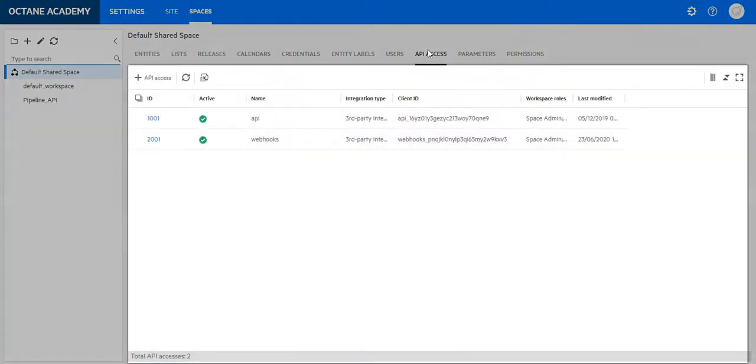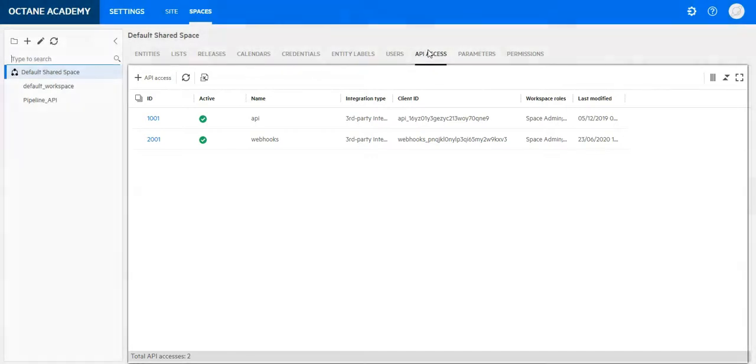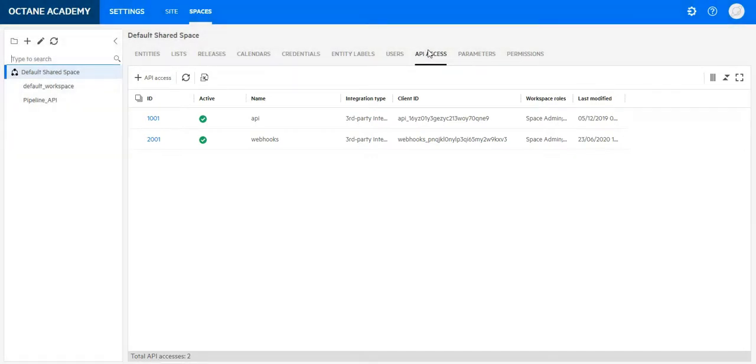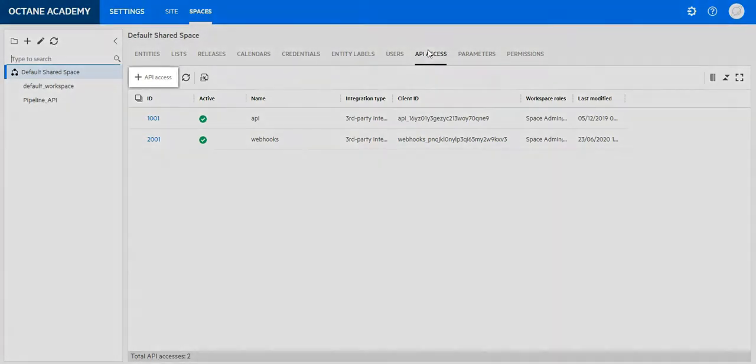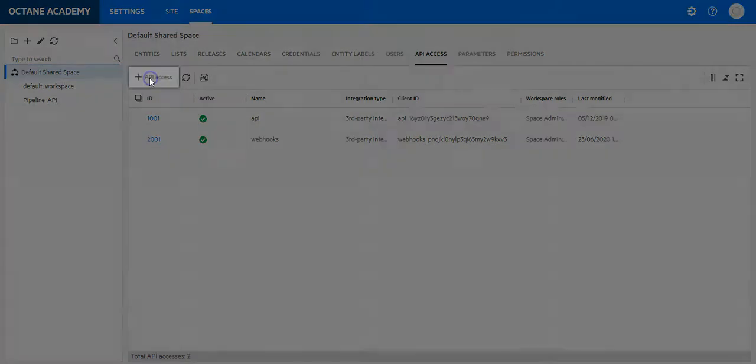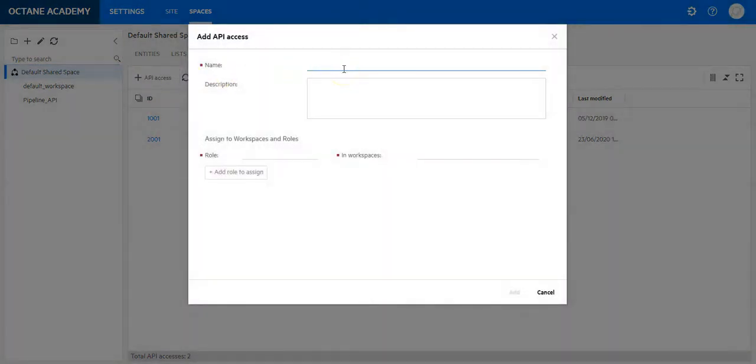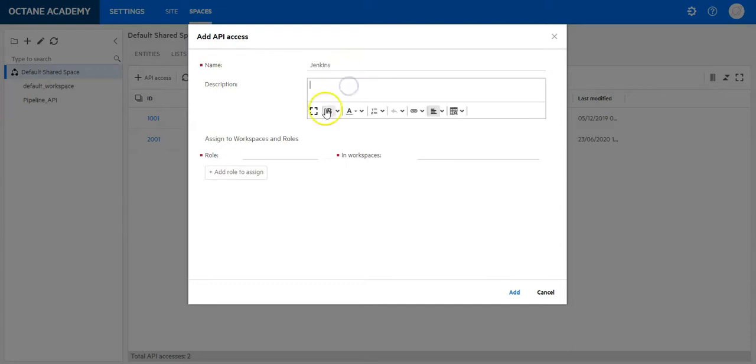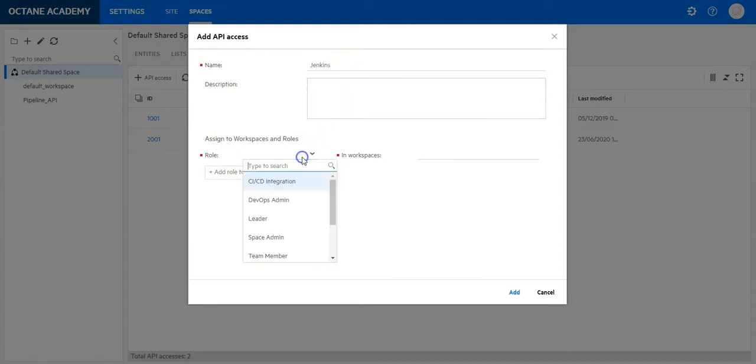Here you can see all the APIs you have already been using. To generate a new access click on API access, give it a name, provide a role CI CD.